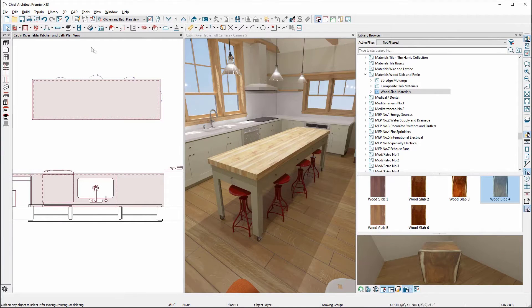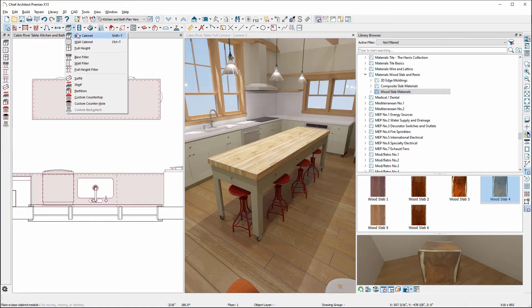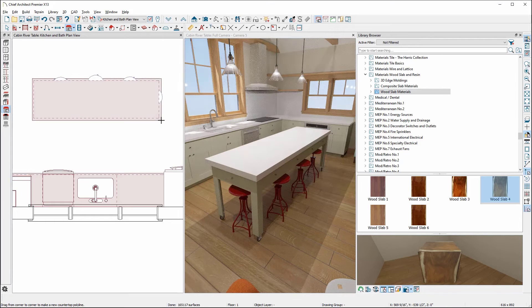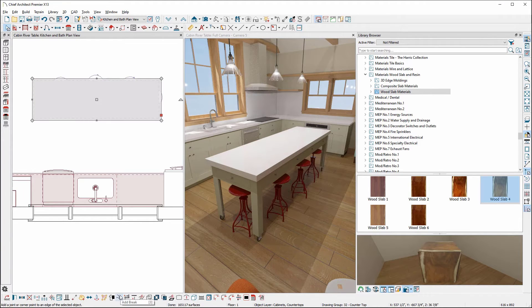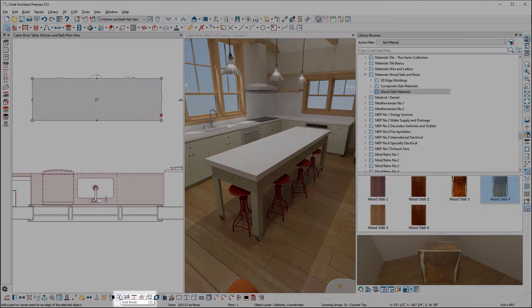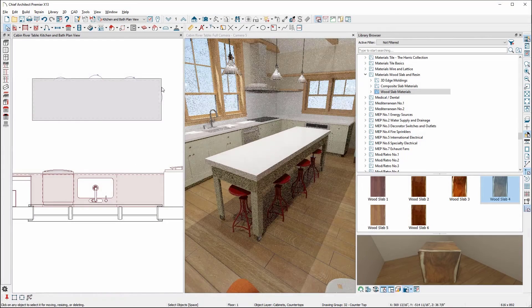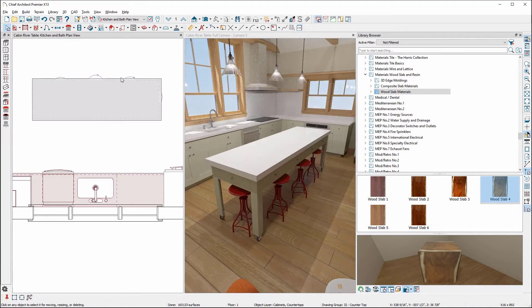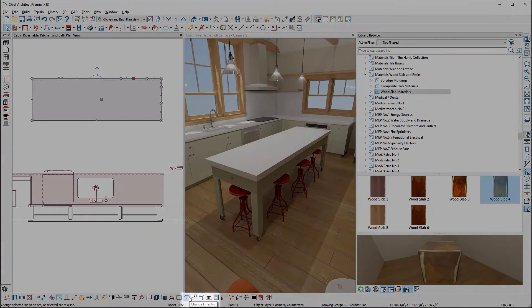Typically, to create a custom countertop, we would go into the cabinet tool and select custom countertop, then draw out our new countertop in the plan view. And while we can shape this into whatever custom countertop we want with the break line tool and the change line arc tool,